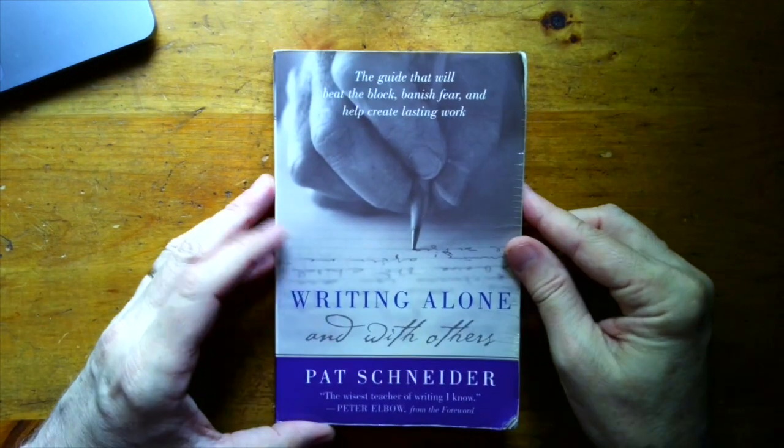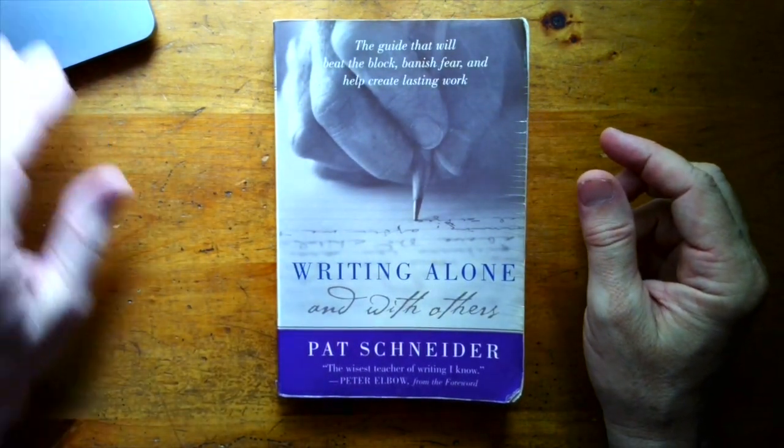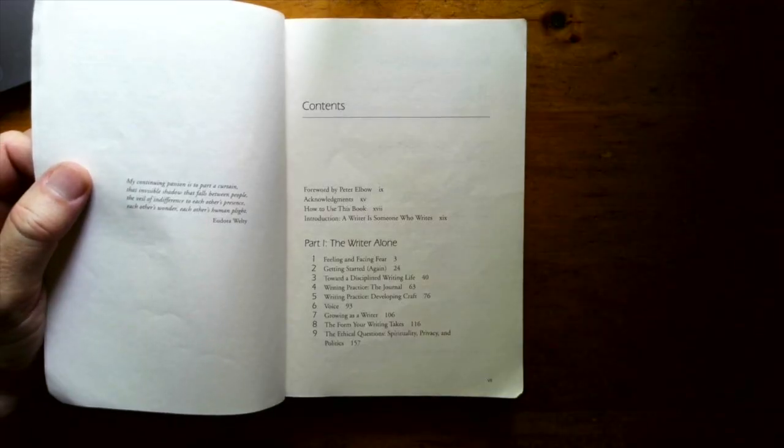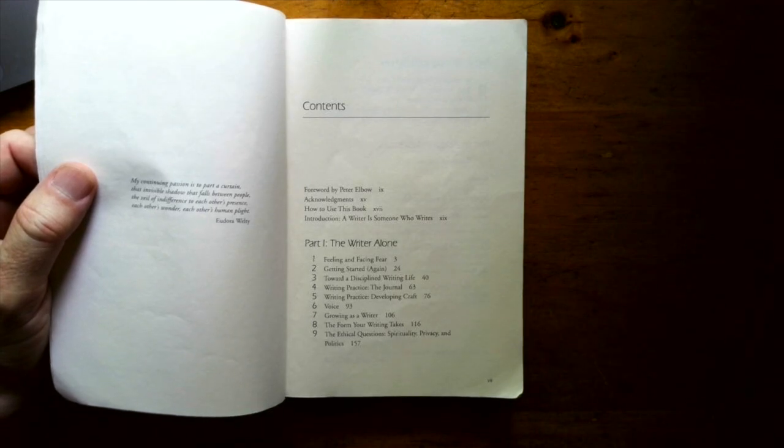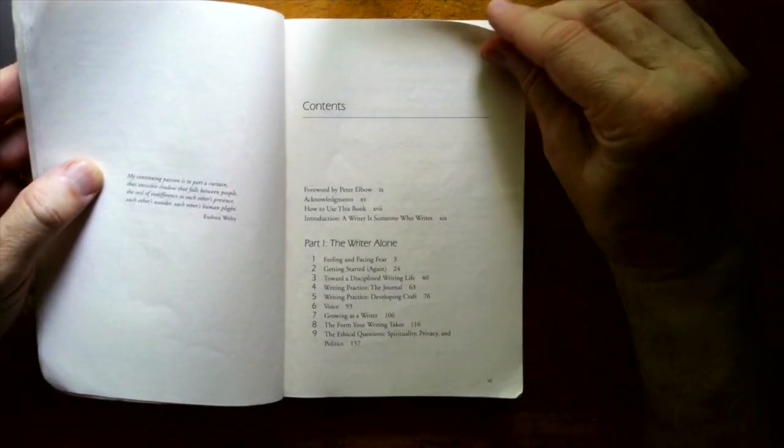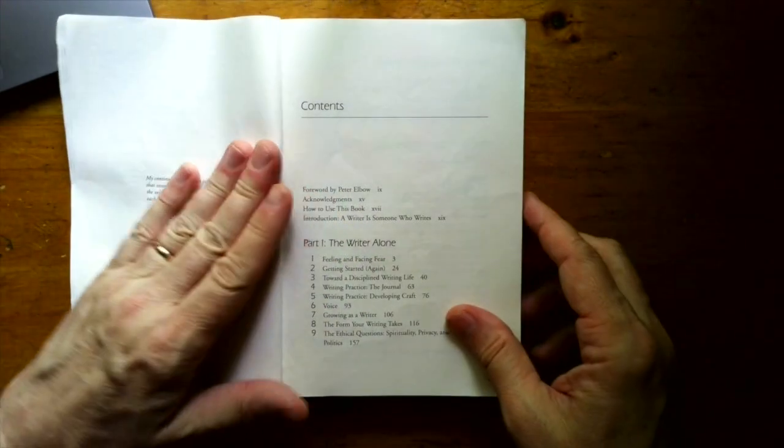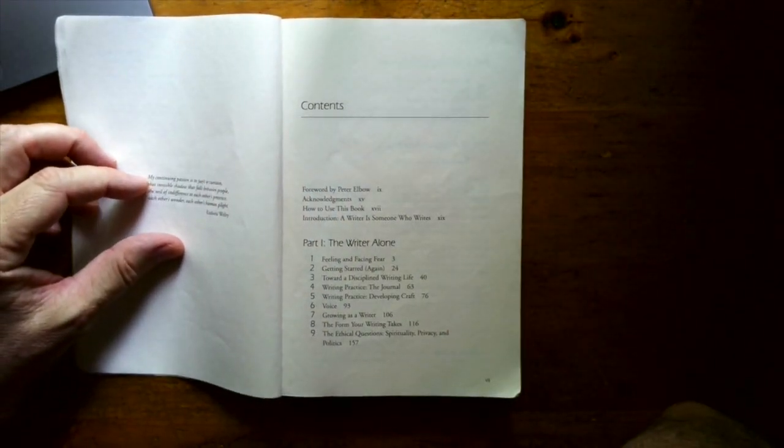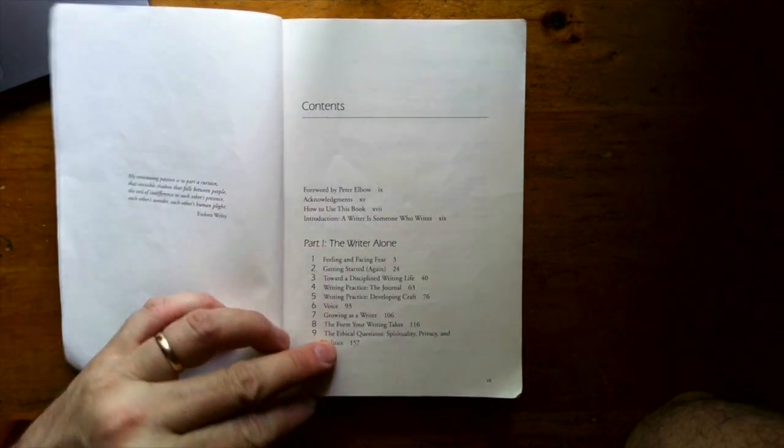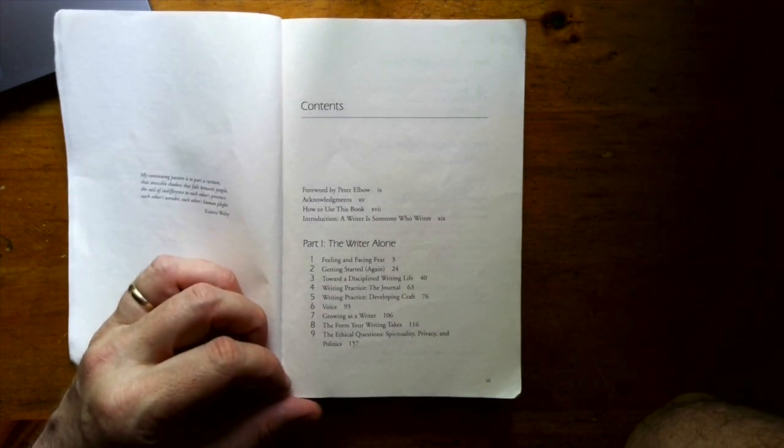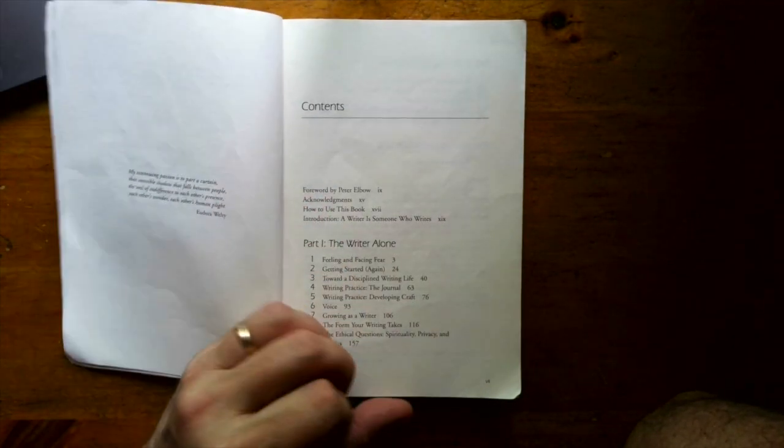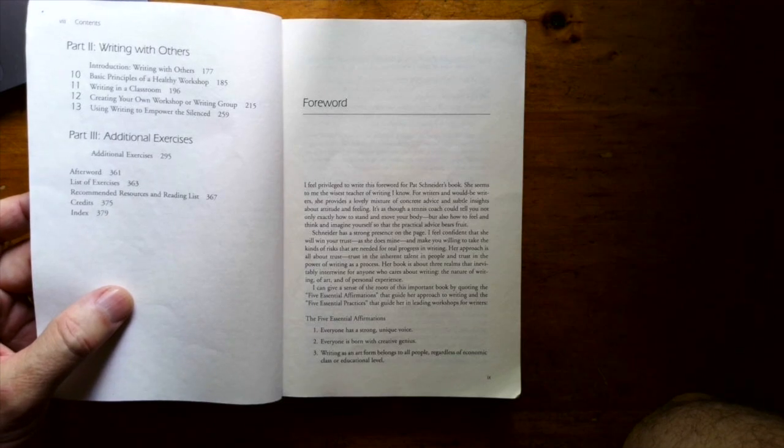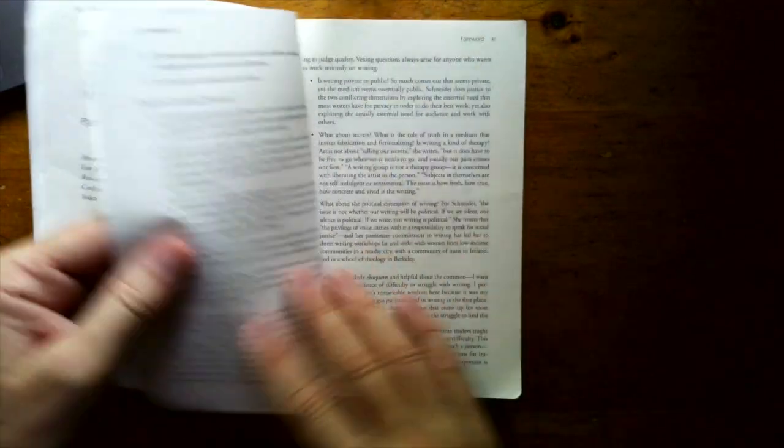And lastly, let's go on to this one. This is a favorite of mine, too. Writing Alone and With Others by Pat Schneider. It's very sensitive, and it gives you great guidance for starting your own writing workshop group. And it's really sensitive to the needs and the doubts and the fears of the beginning writer. So, she spends a lot of time up front about talking about fear, talking about journaling habits, developing your craft.